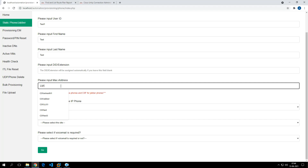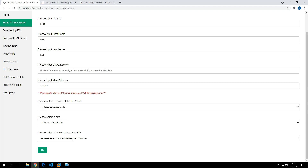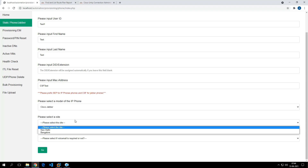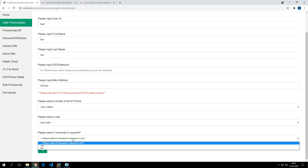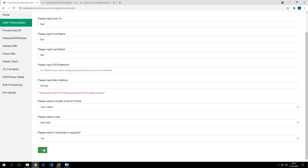Since we are deploying a Jabber phone, the MAC address is entered as 'testcsf' — if you're provisioning an IP phone you prefix 'SEP', and for Jabber phones you prefix 'CSF'. For the model I'll select Cisco Jabber. For the site we have two options — New Delhi and Bangalore — and we'll select New Delhi. The user will be provisioned to the New Delhi location.